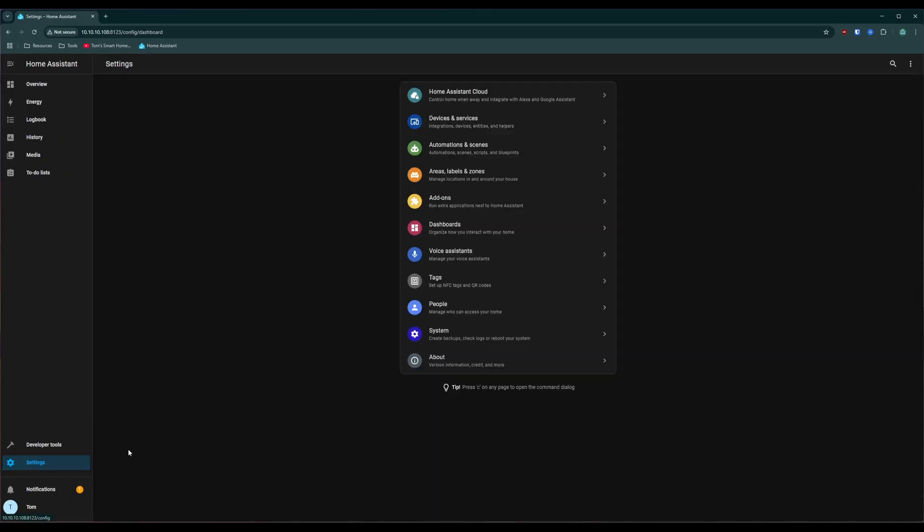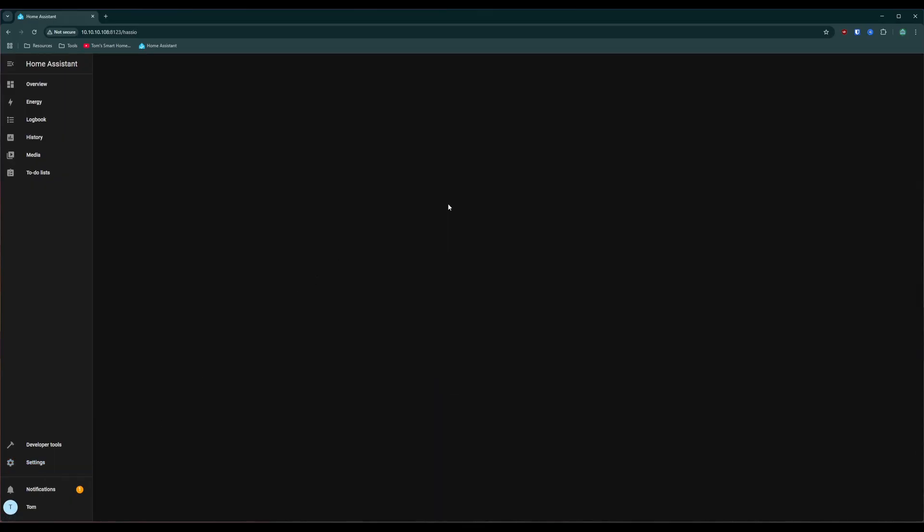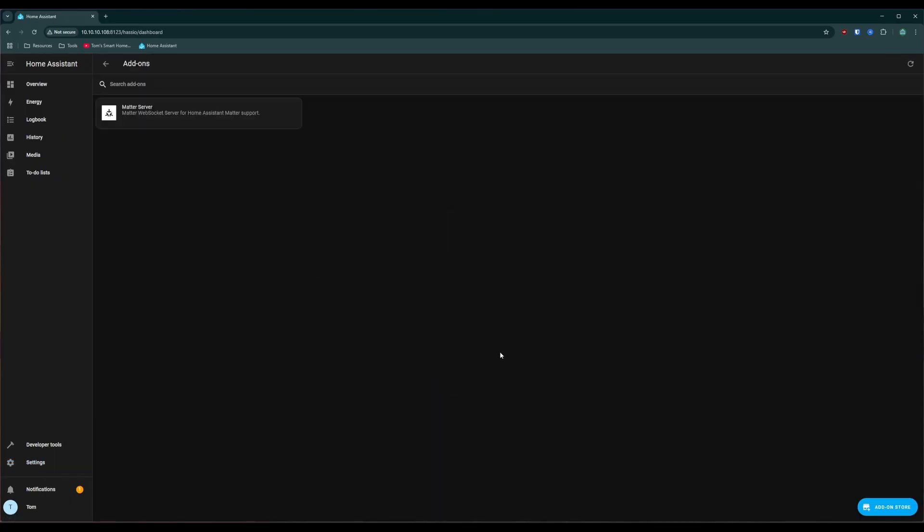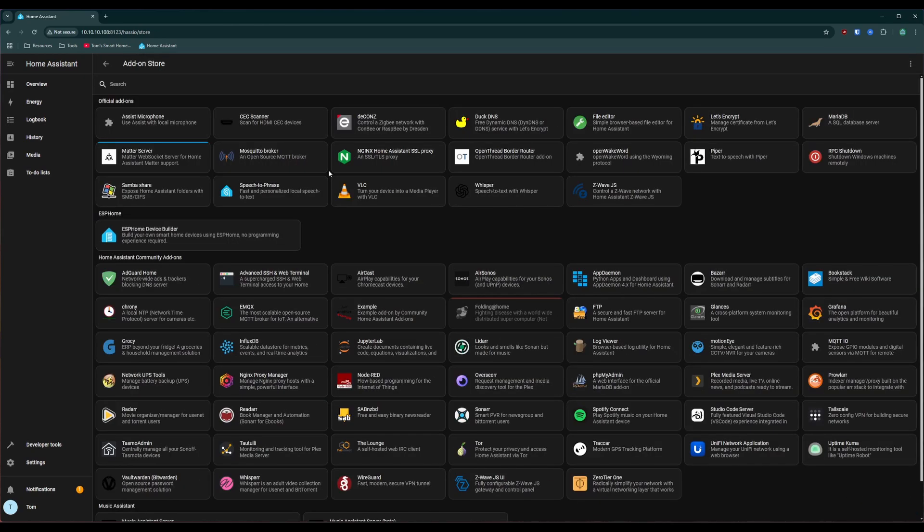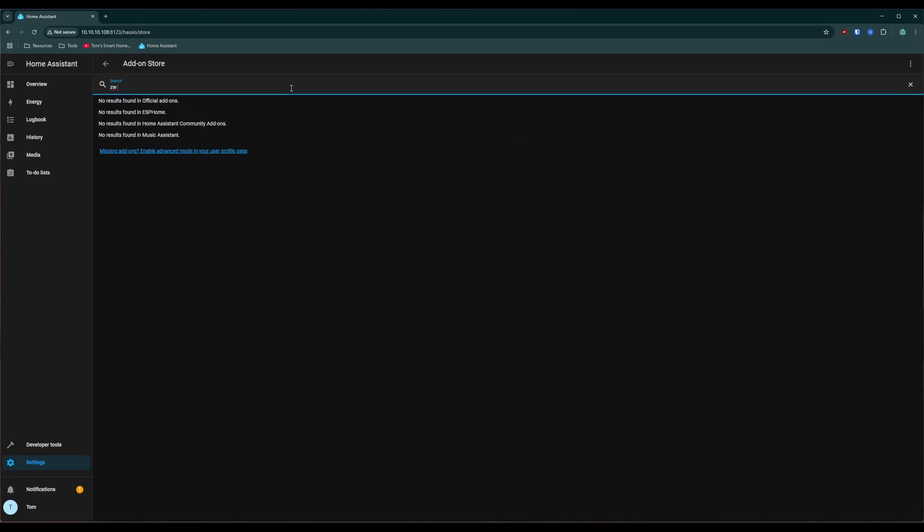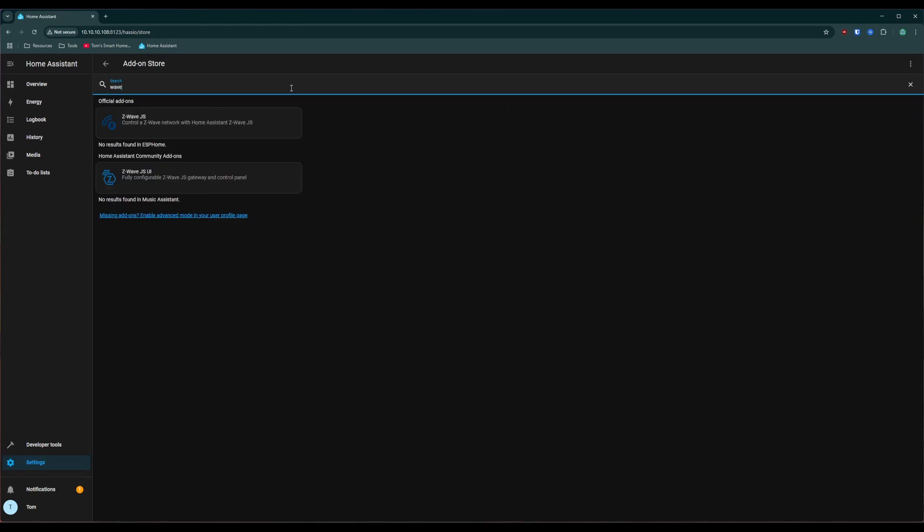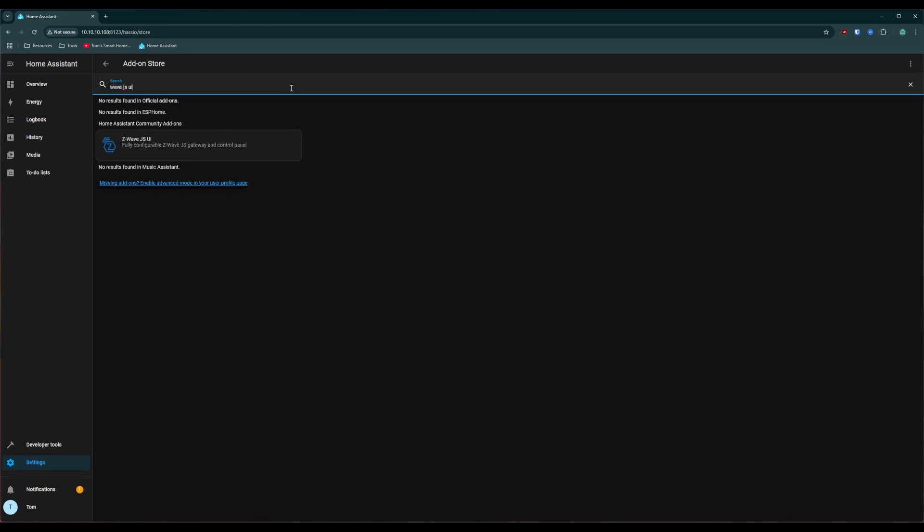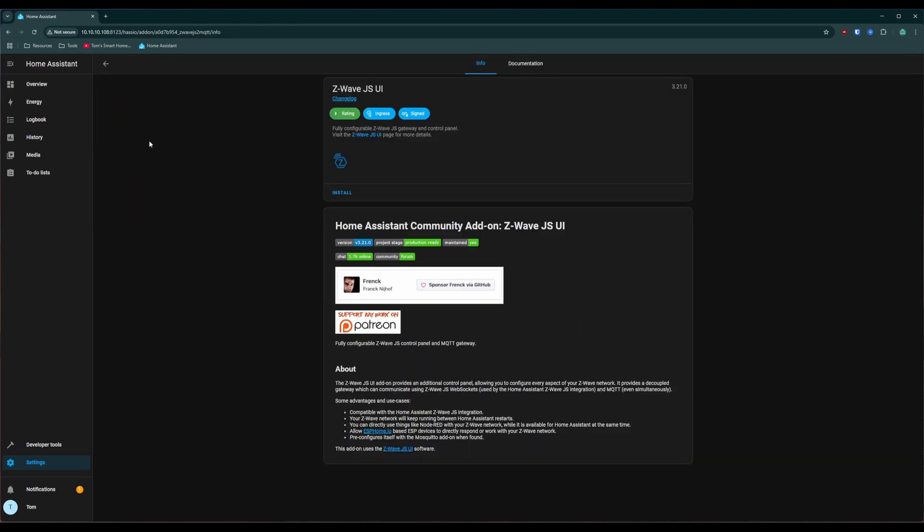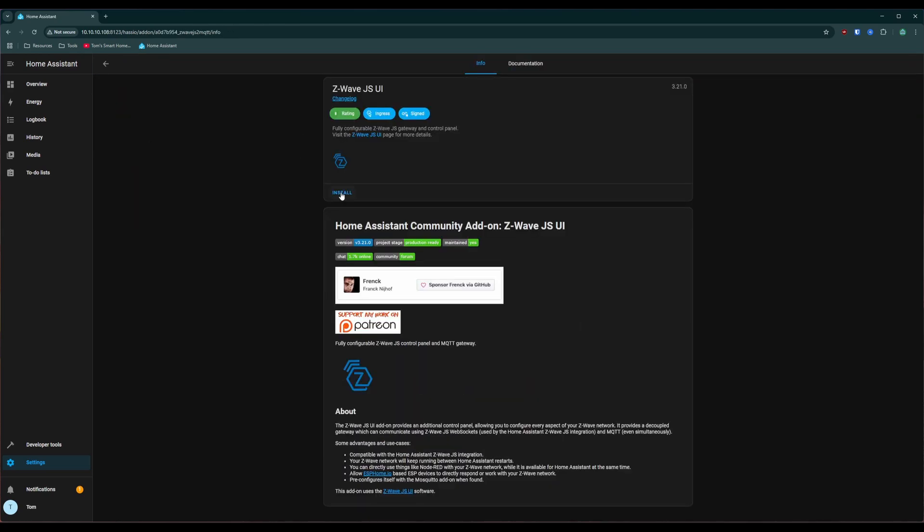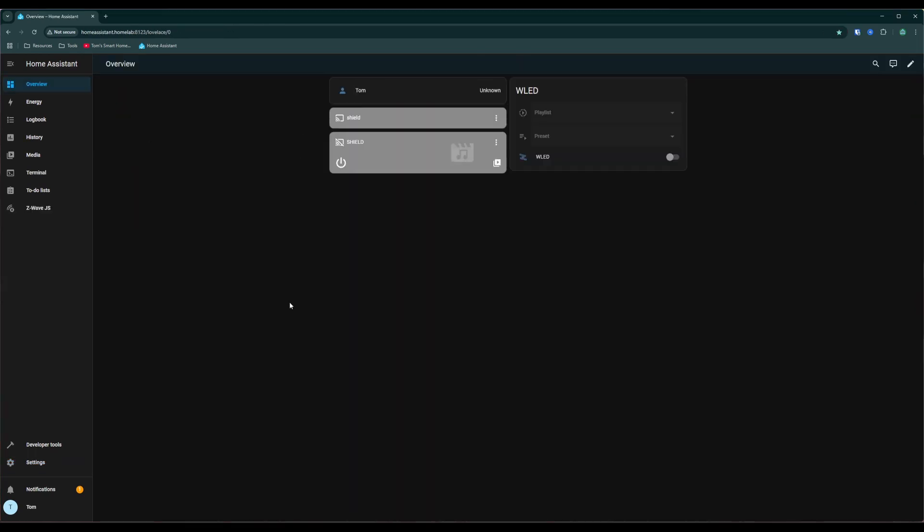Basically what you'll do is you'll go over to settings and you'll go over to add-ons and you'll go down here to add-on store. You'll then search for Z-Wave.js UI and then you'll click this one. You'll then click install. So once you've rebooted your system, let's go ahead into Z-Wave.js.